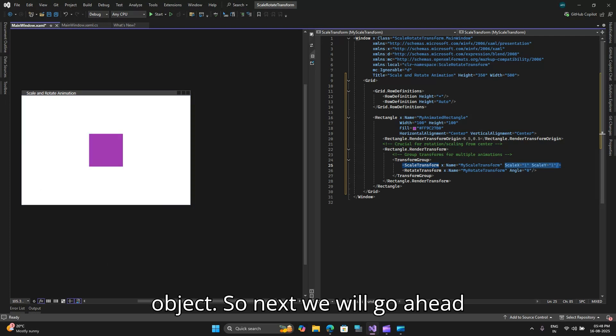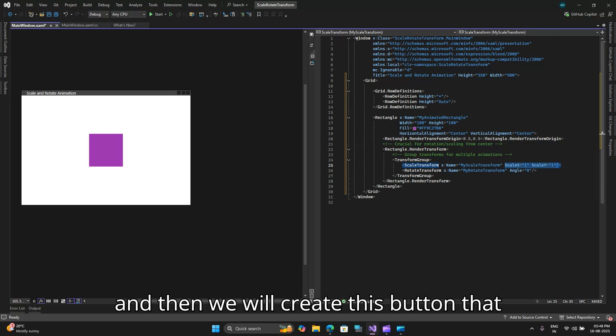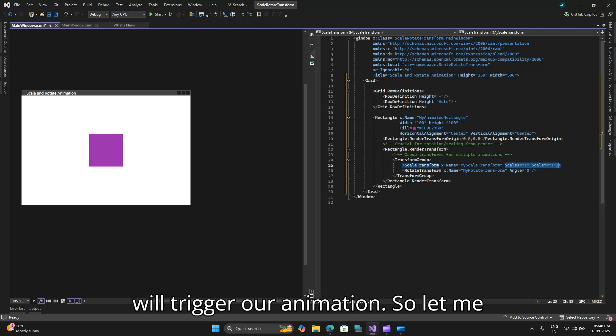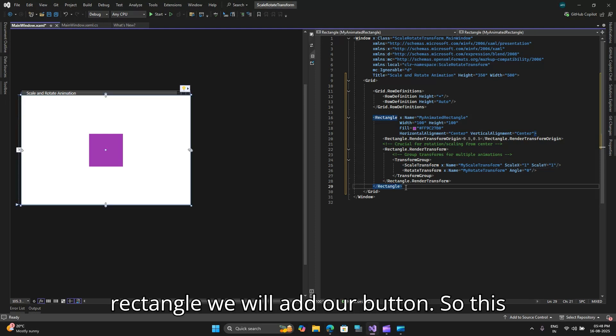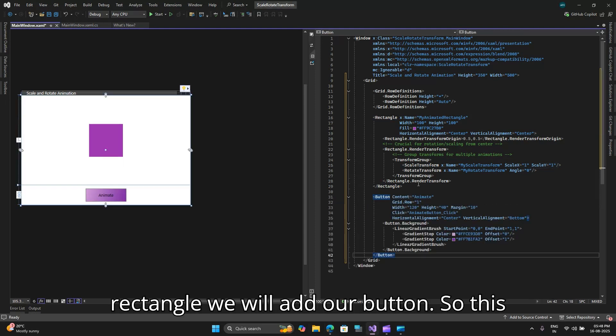Next we will create this button that will trigger our animation. So let me paste in that code.